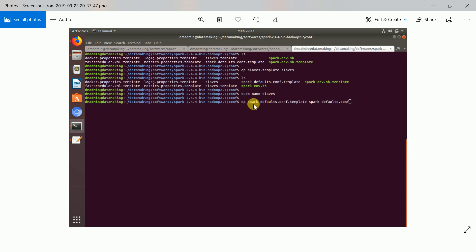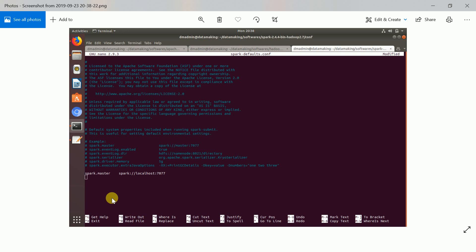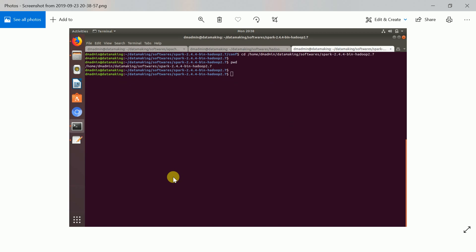There is one more configuration file called spark-defaults.conf. Create it from the template file using the cp command. Open it in the nano editor and set the spark.master URL, which is spark://localhost:7077 — that is the default port number. This means I am going to use the Spark standalone cluster manager. Spark can run on any cluster manager; it comes with a standalone manager, or you can use YARN. I am just using the standalone cluster manager. Save this file.